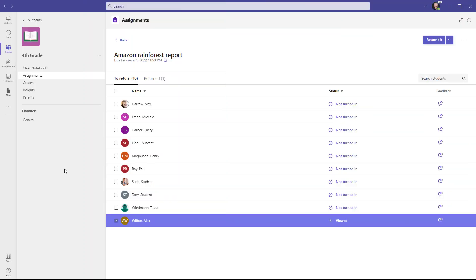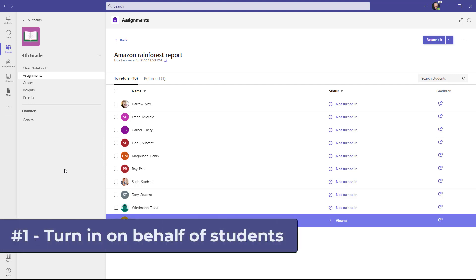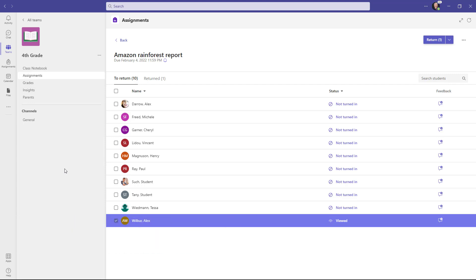The first new feature is letting educators turn in assignments on behalf of students. This might be for a student that is either sick or for some reason couldn't get their assignment turned in.